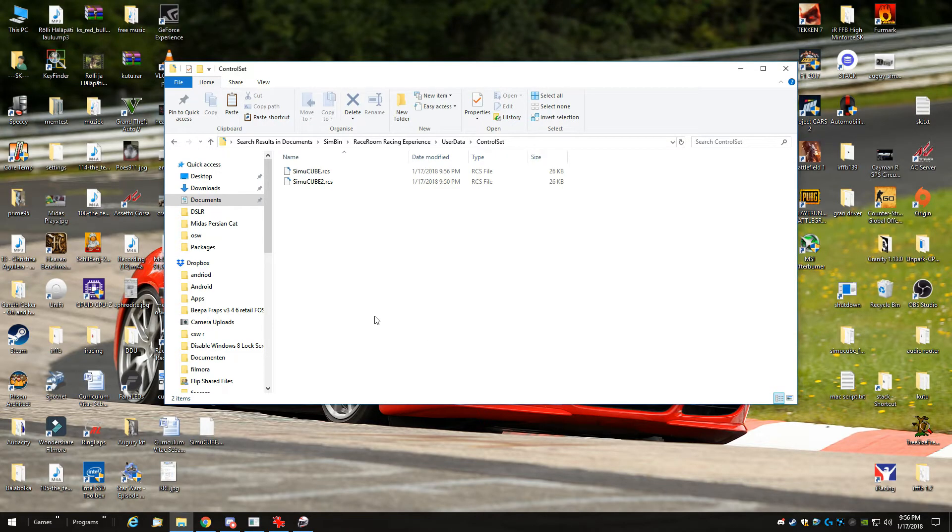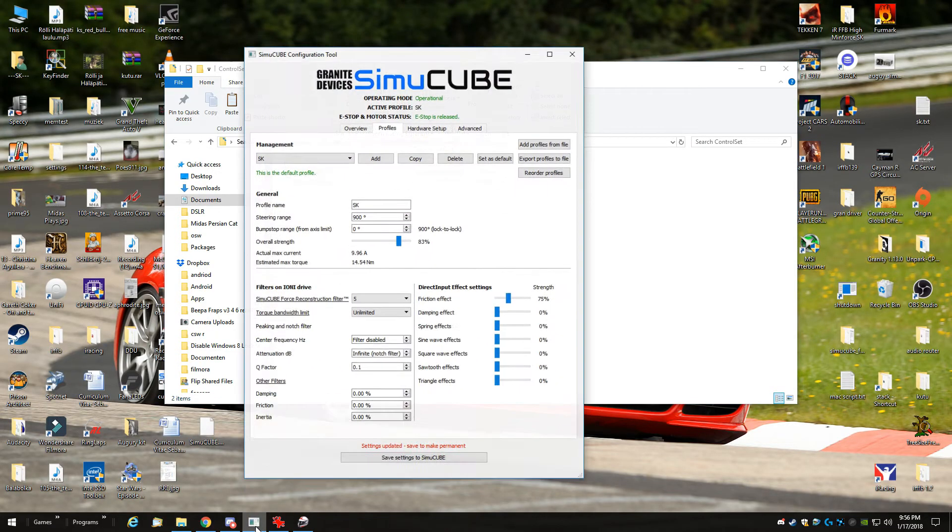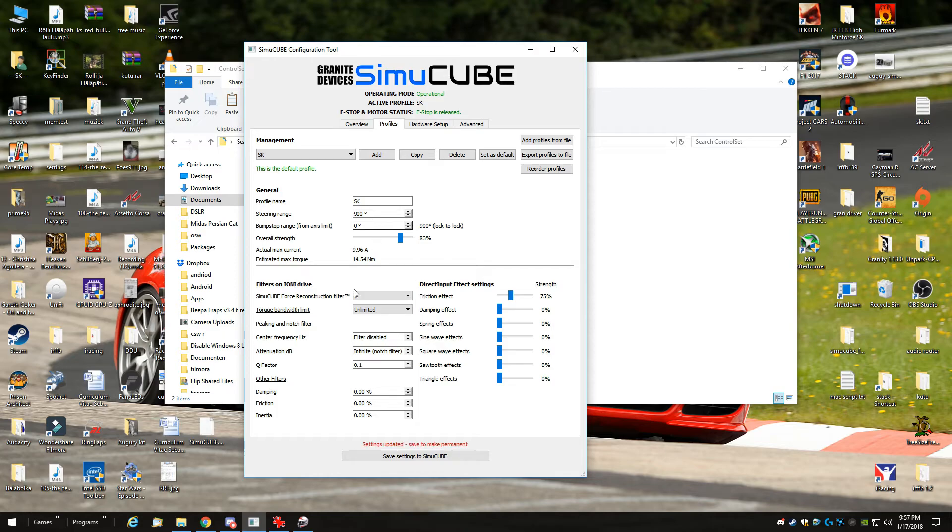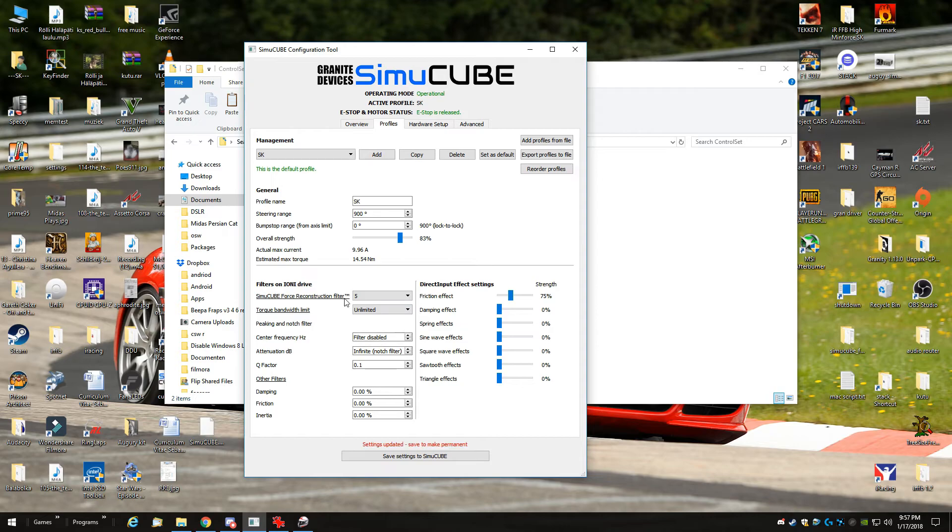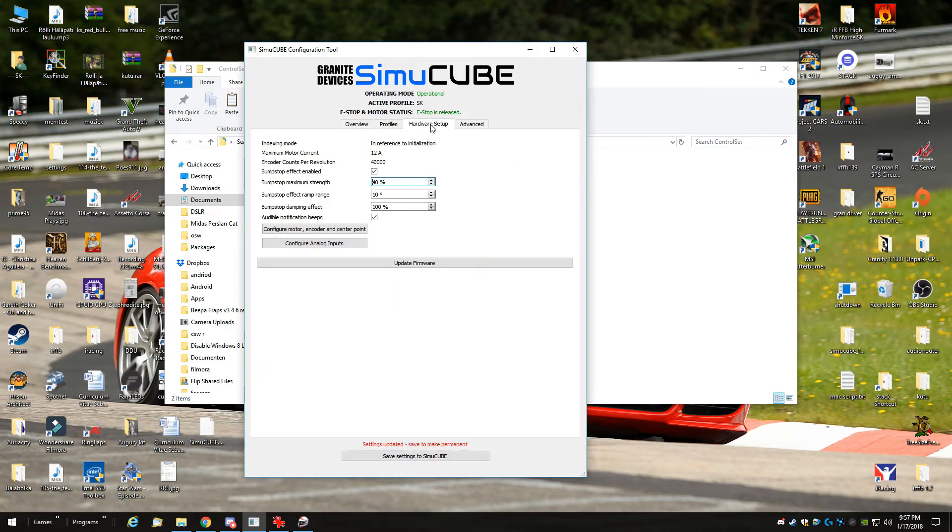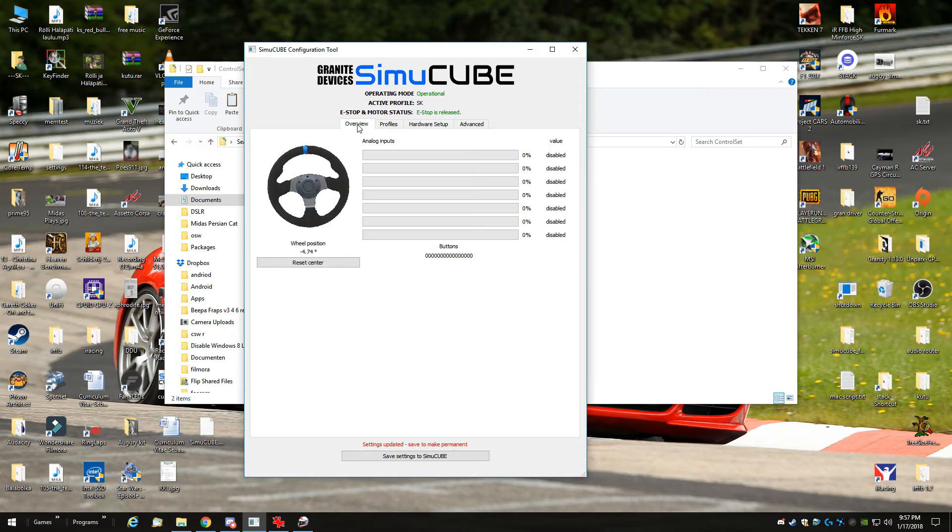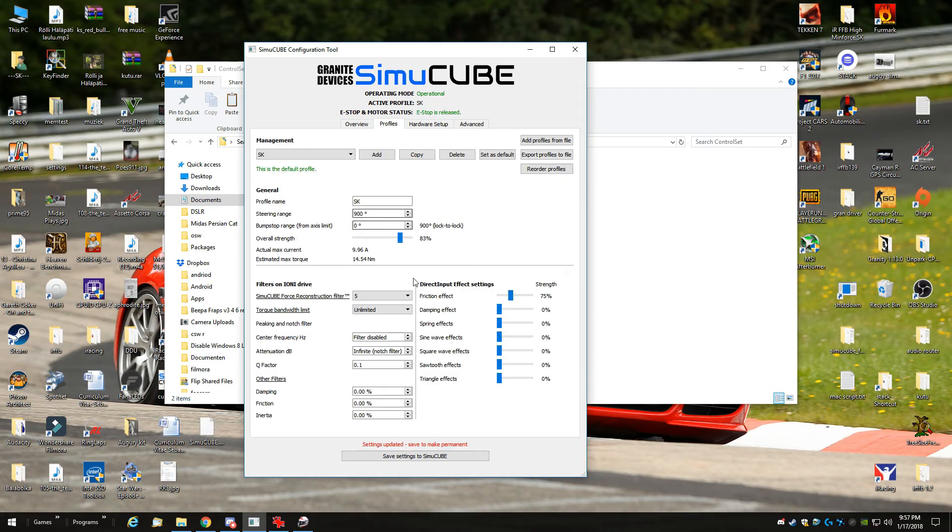Let's go over my SimuCube settings. This is what I use, it's the same story as in all my videos, I don't like spring and damper, so I don't use them, it just makes the wheels slow. I use reconstruction filter 5, but you can use 1, 2, 5, torque bandwidth is unlimited. If you have a small niche in this firmware, that works perfectly fine, otherwise you can use 680hz.